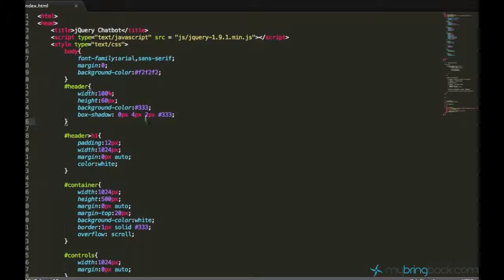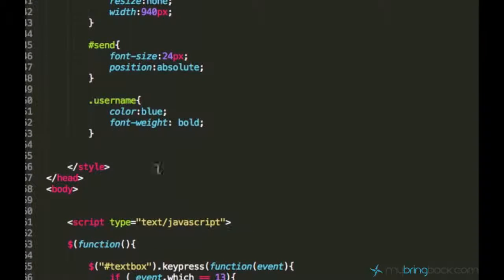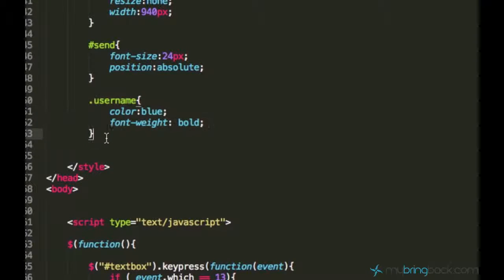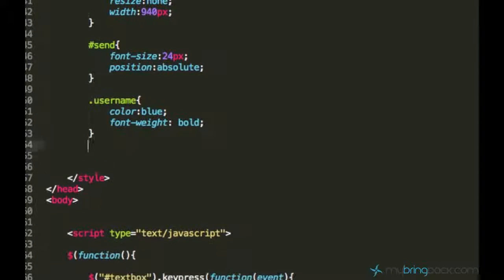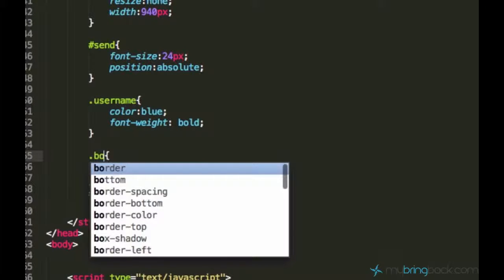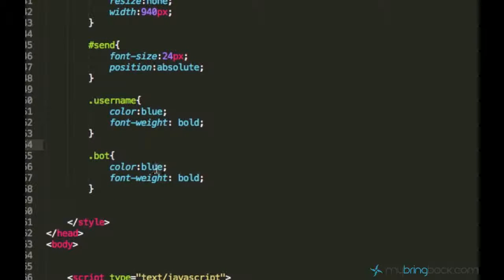Let's just go ahead and add some changes to our CSS. You can actually just go ahead and copy the username class and rename it to bot, and the color...